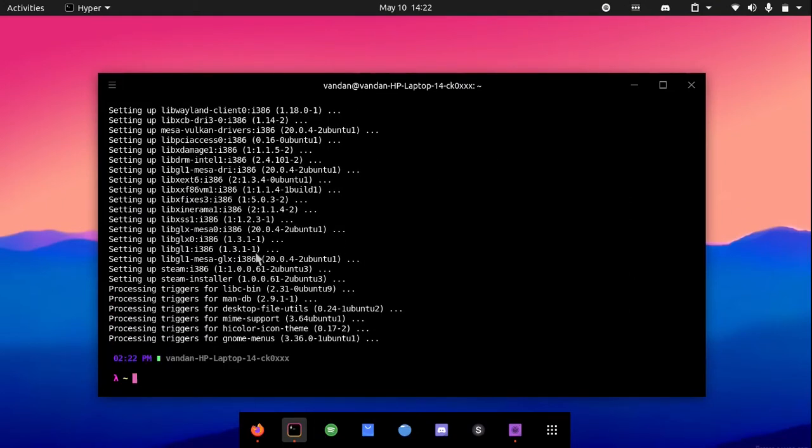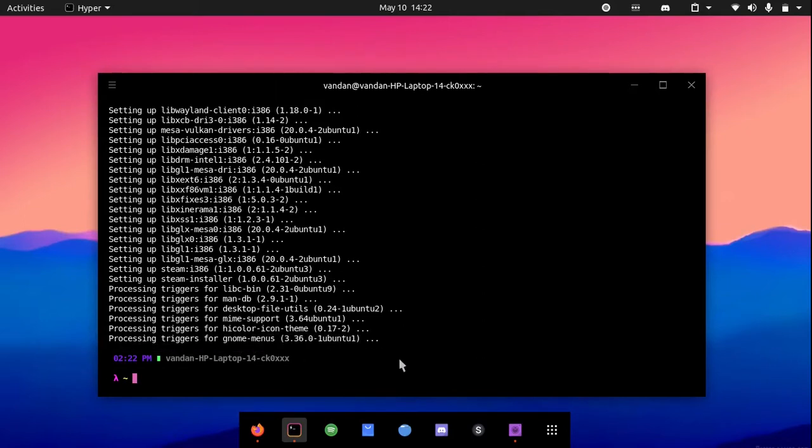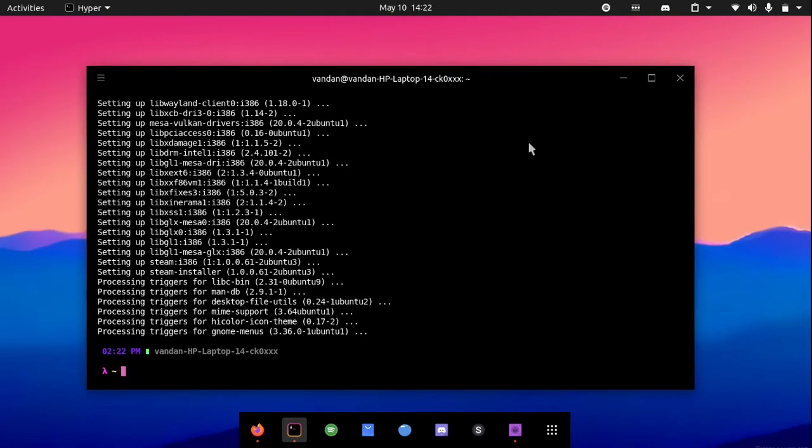As you can see, the installation is done. Now all we need to do is run the Steam installer. You can close the terminal.